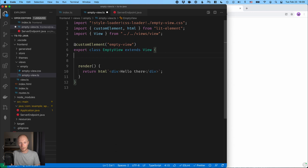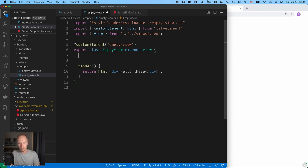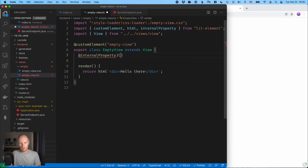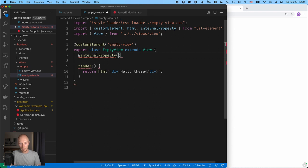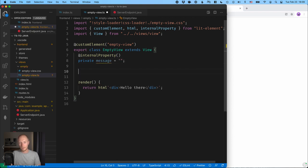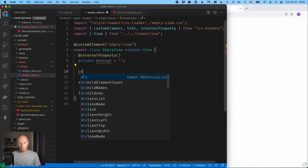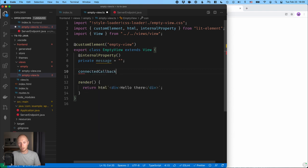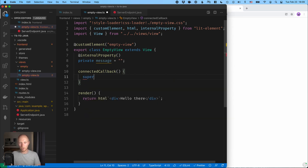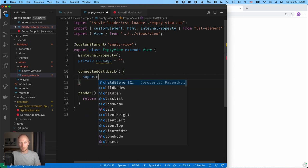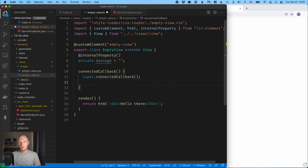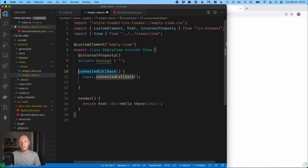So for that I'm going to define a piece of state and internal property like this, and we're going to call it message and initialize it just to an empty string for now. And then we're going to override the connected callback lifecycle hook. So whenever this gets connected to the DOM, whenever it gets displayed, we want to do something. We need to remember to call super.connectedCallback just to make sure that the parent class has a chance to do its thing.